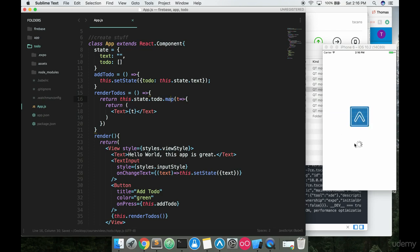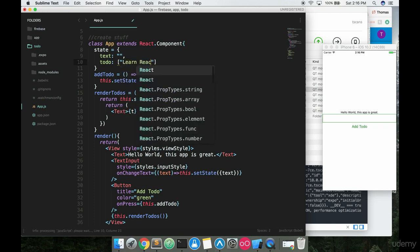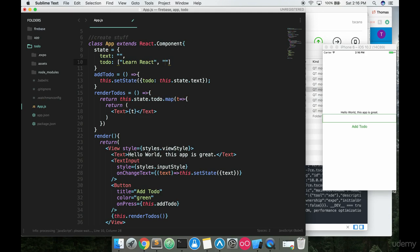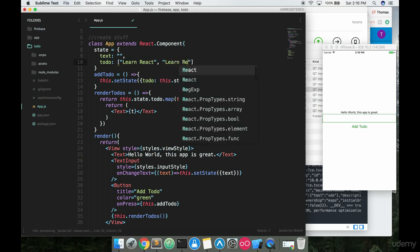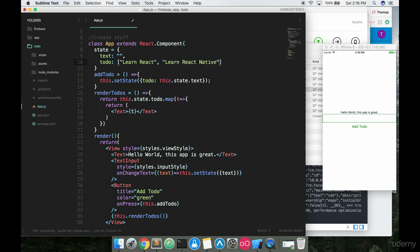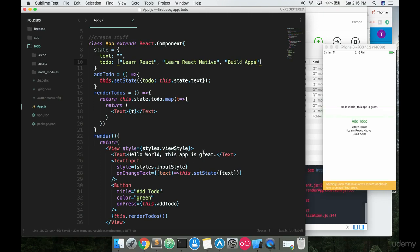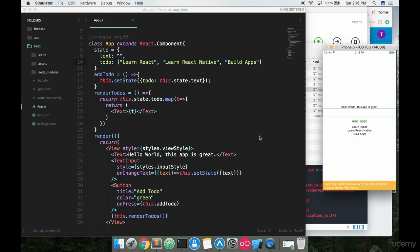If I run this right now nothing will pop up on screen because we don't have anything in the array. But if I pre-populate it — let's say 'Learn React', 'Learn React Native', and 'Build Apps' — and then save, it's going to render in that list of information right here because we're mapping over the array and rendering it out below that button.